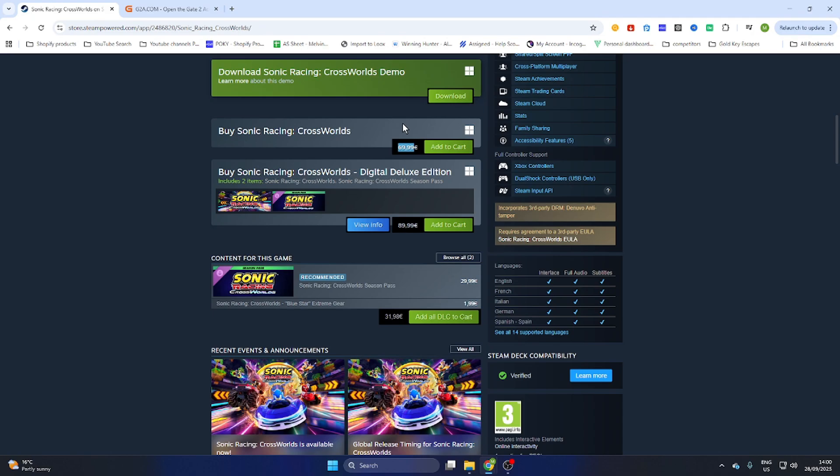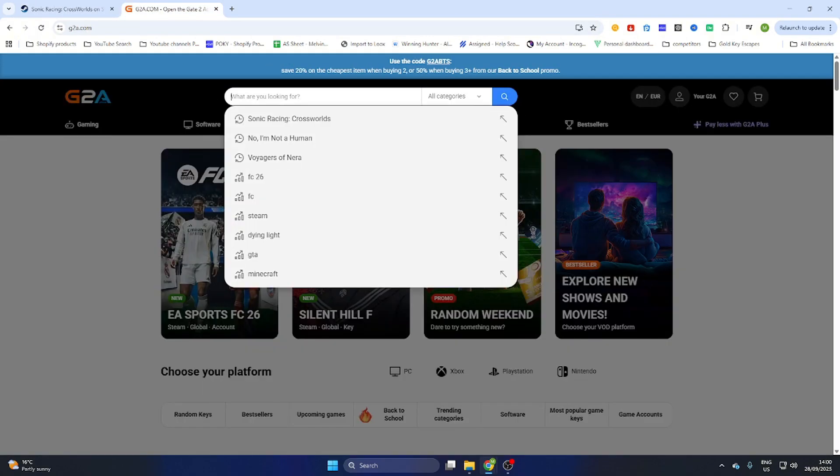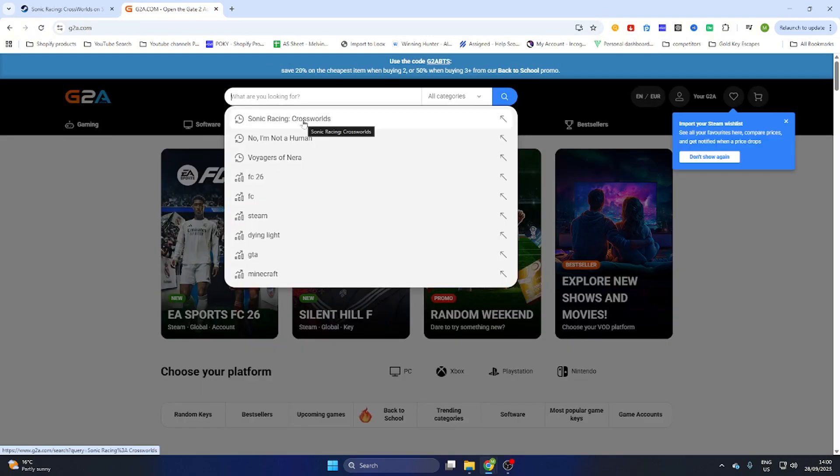What you need to do is go to the video description and click on the link where it says 'find game here.' Then you will be redirected to this web page, and we will search for the same game, Sonic Racing Cross Worlds.